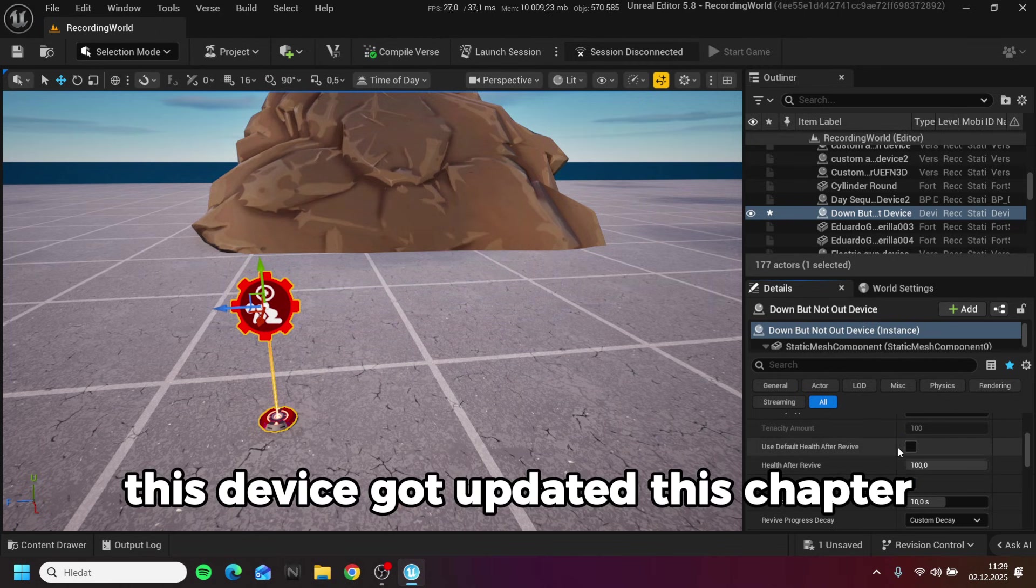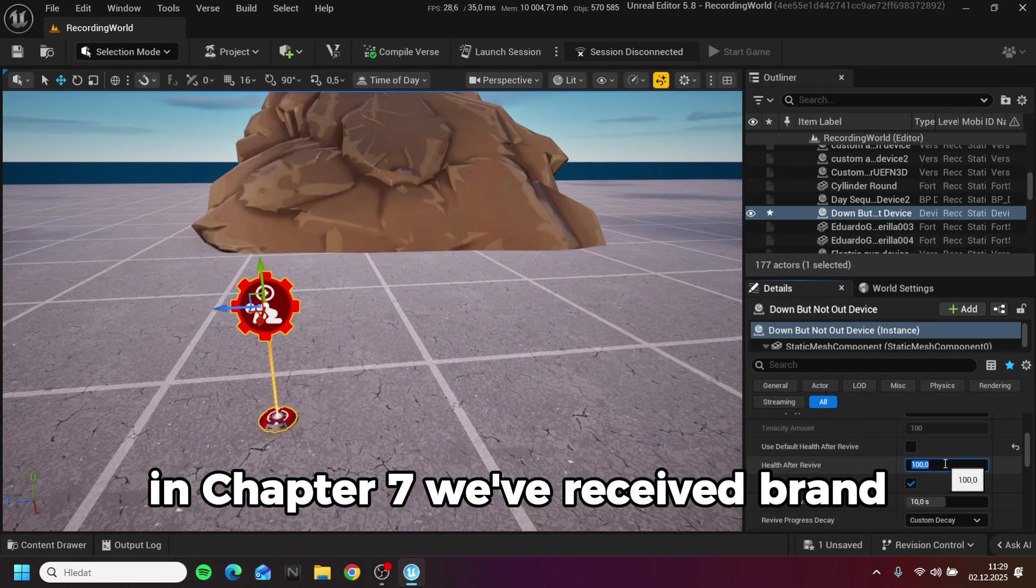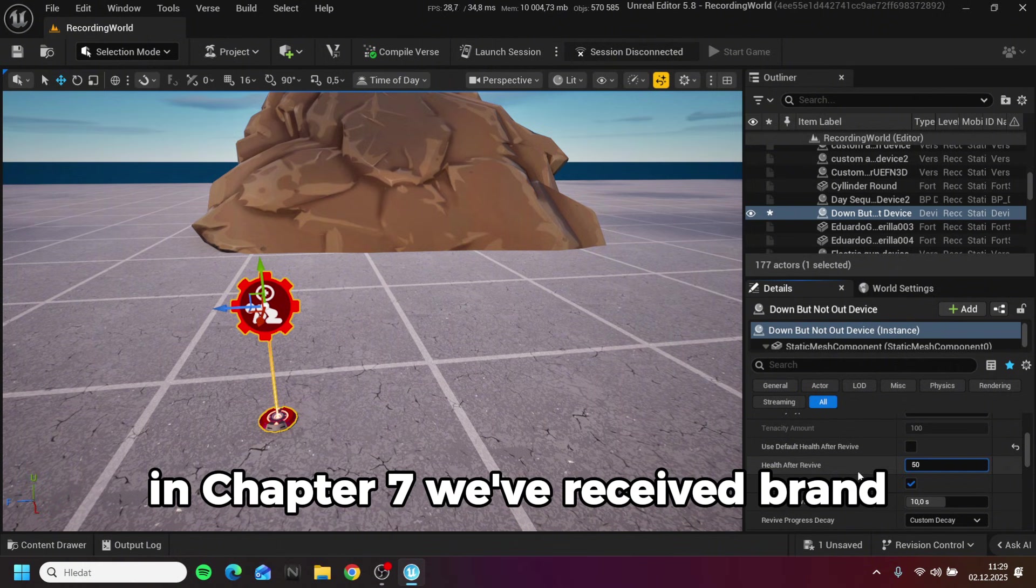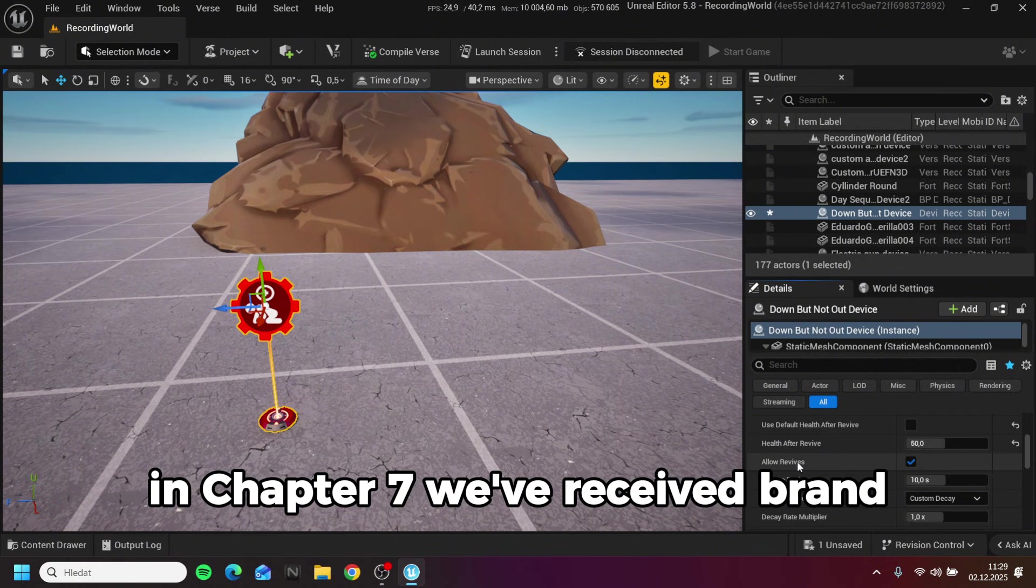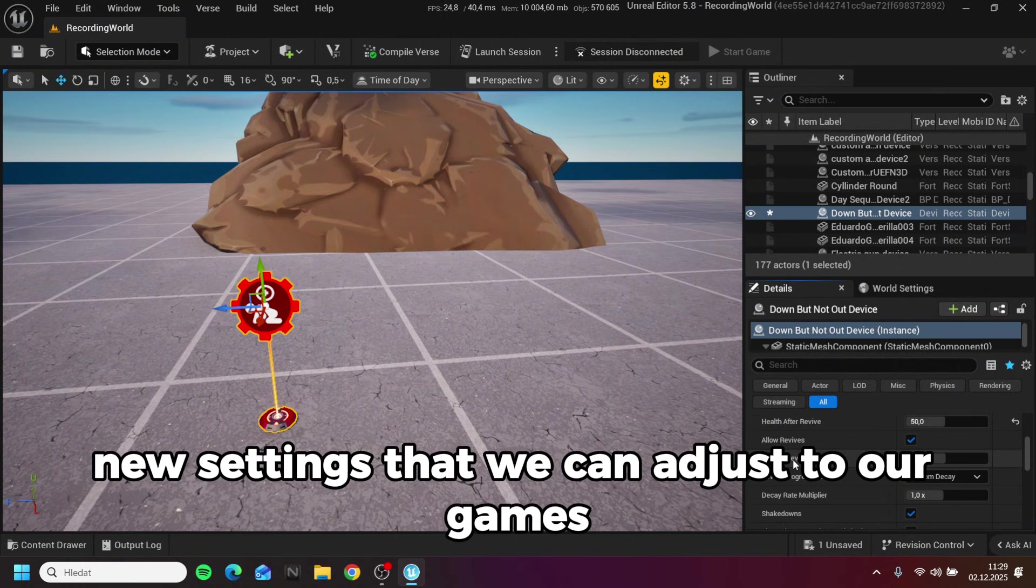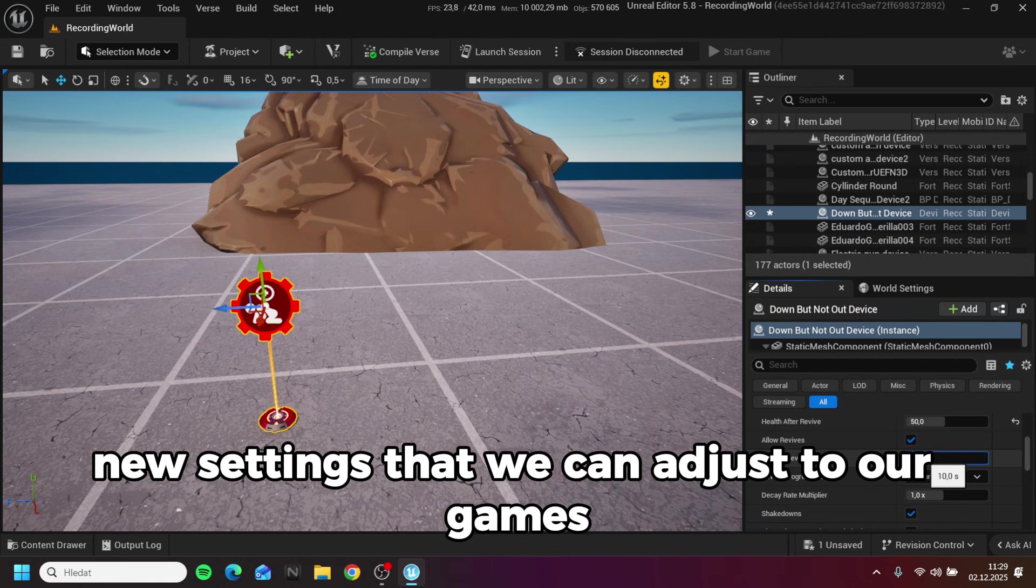This device got updated this chapter. In chapter 7 we've received brand new settings that we can adjust to our games.